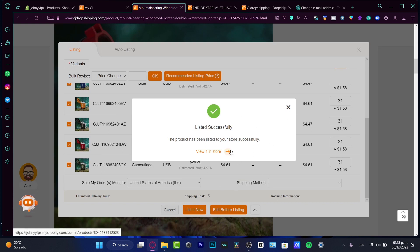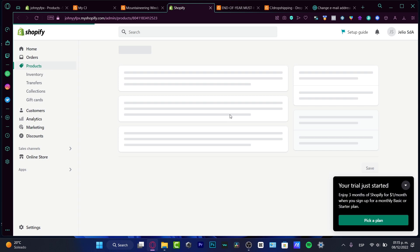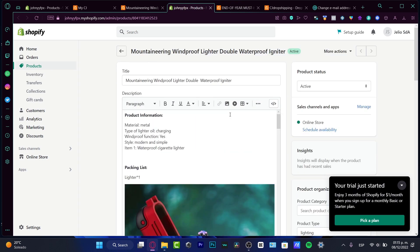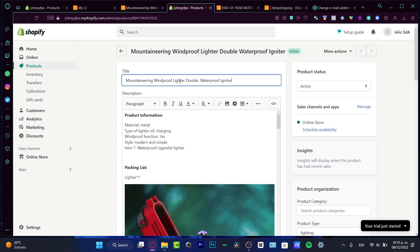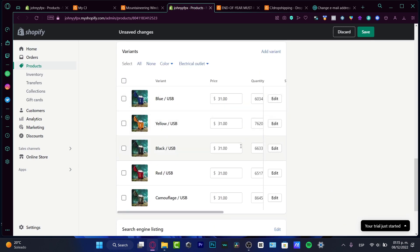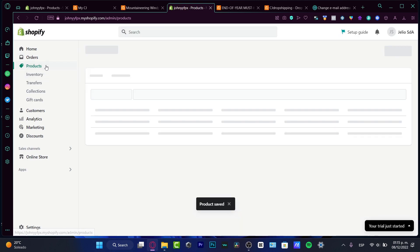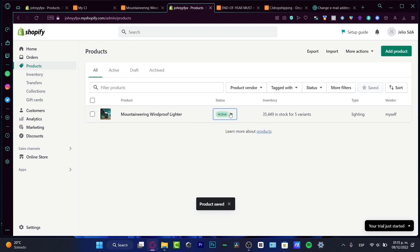Lastly, hit 'Add to List.' As you can see, it says 'Listed Successfully.' Now hit 'View it in the Store,' which sends us back into Shopify where we can look at our product. Here you can change the title — for example, I'll rename it 'Mountaineer Windproof Lighter.' Here is our price and all the variant prices. After that, hit 'Save.' Go back to products and you can see the active status.